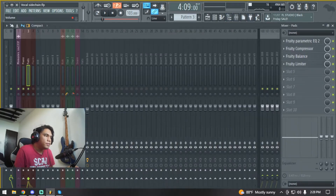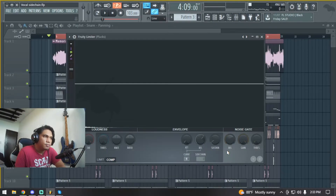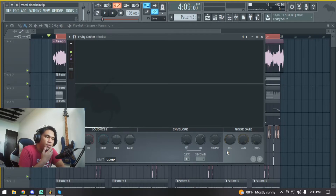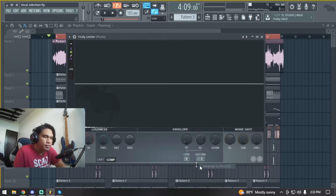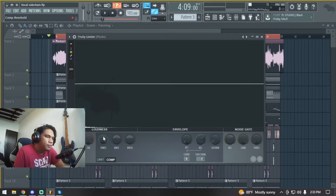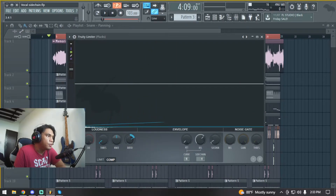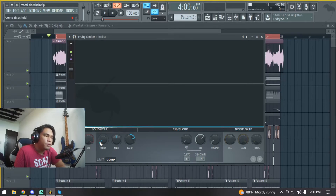Now let's go into our plucks. Same thing - select the vocal in the sidechain channel. Go up on the threshold and let's do 4 to 1 ratio. From there we just need to decrease the threshold as we go.